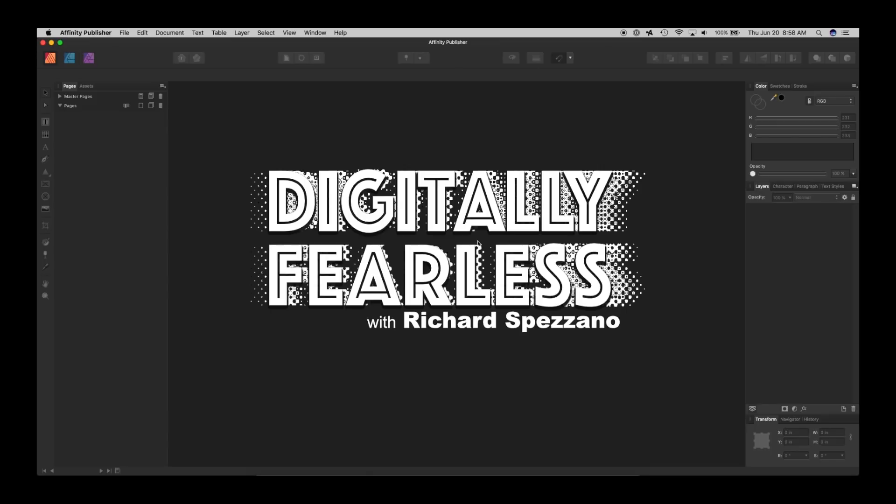Hey everybody, Rich Spezzano here from Digitally Fearless. Serif recently made an announcement and it's called Studio Link and I think it's the best thing that could have happened to people who use Affinity Photo, Affinity Designer, and Affinity Publisher.